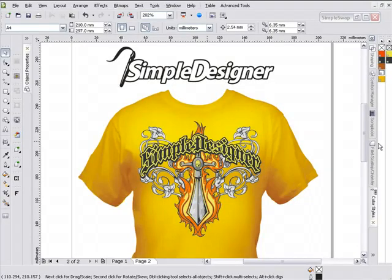Thank you for taking time to view the Simple Designer video demo. Simple Designer is a CorelDRAW plugin we'll be releasing off of AdvancedTShirts.com in approximately three to four weeks.